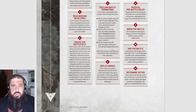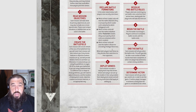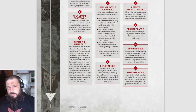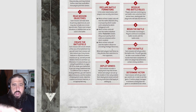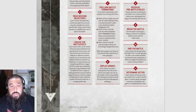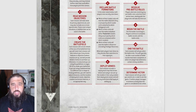Step five: declare battle formations. Both players secretly note down which of their leader units will start the battle attached - specifying which leader is attached to which bodyguard unit - which units will start embarked within transport models, specifying which units are in which transports, and which units will start in strategic reserve. When both players have done so, they declare their selections to their opponents.